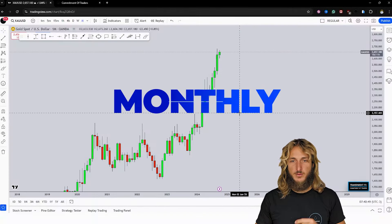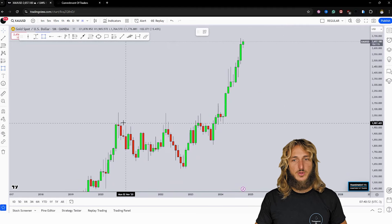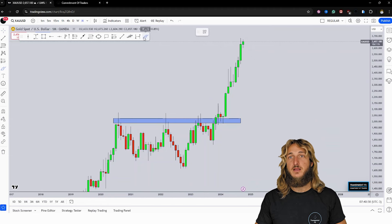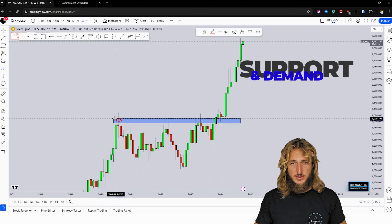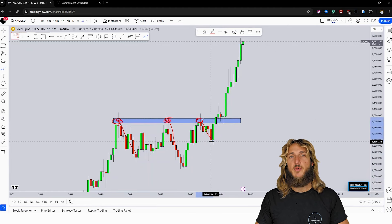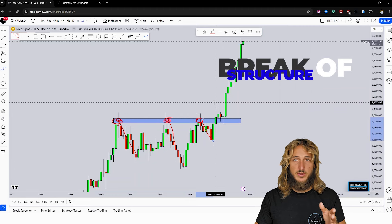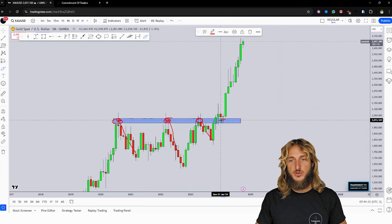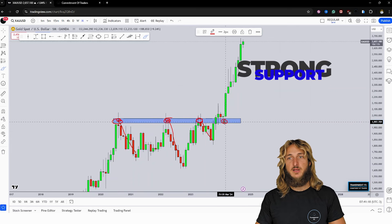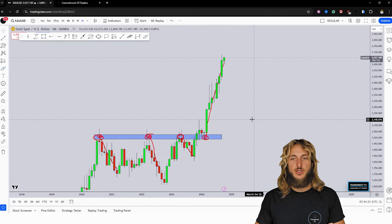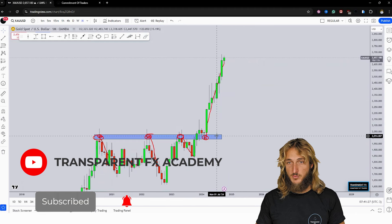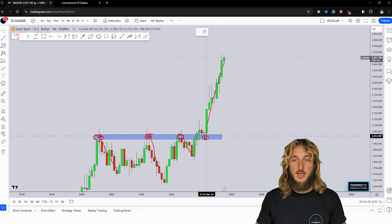Starting from the monthly time frame, what we can see is that at the moment we have a market which has been testing and rejecting to the upside a quite strong historical monthly support and demand area. In fact, this zone was already acting as previous resistance preceding all these rejections to the downside. Then the market broke above the zone with this impulse, and at that point all that previous resistance was turned support. The market then tested this previous monthly resistance turned support exactly here and is currently in the rejection phase to the upside away from that strong demand and support zone.